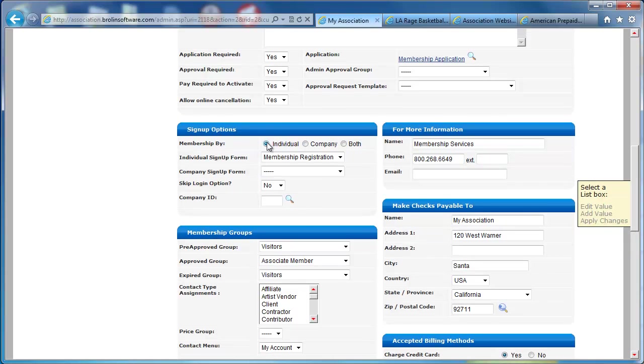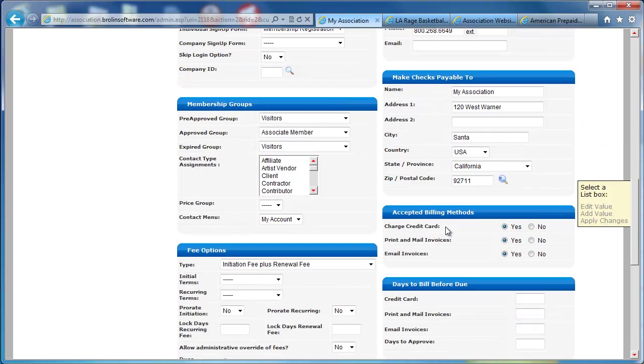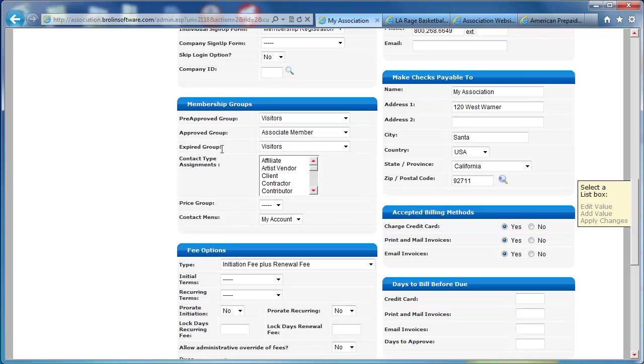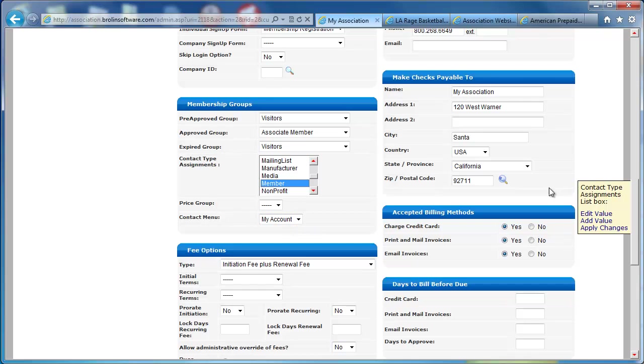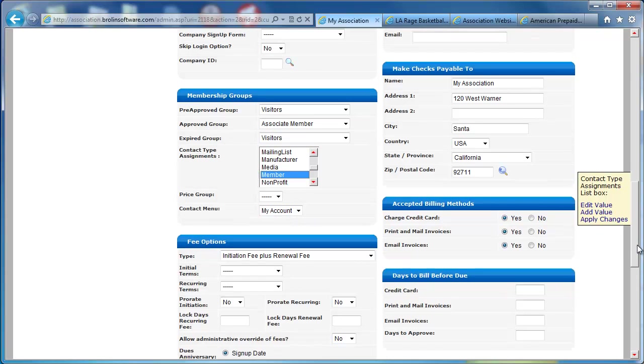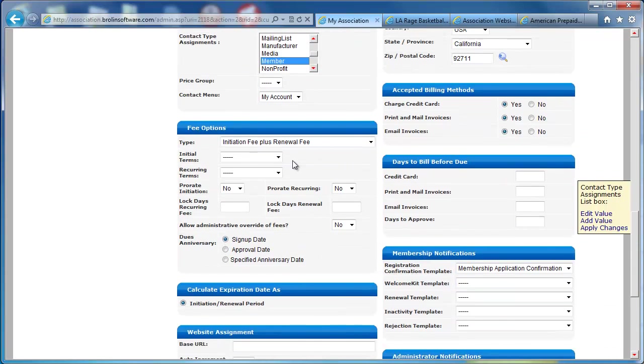I can set up my sign-up options, a contact form. We collect basic contact information. Then, once the user's approved, what groups do we want to assign them to? And these groups give them access rights to the website. I can also assign contact types. In this case, I've got a contact type called member that they're assigned to. And then a contact menu, which is a homepage for them, and we've created one called My Account.